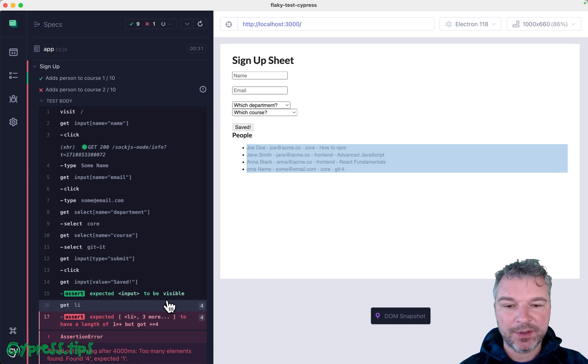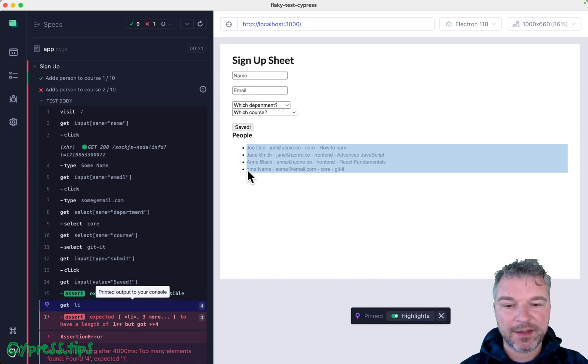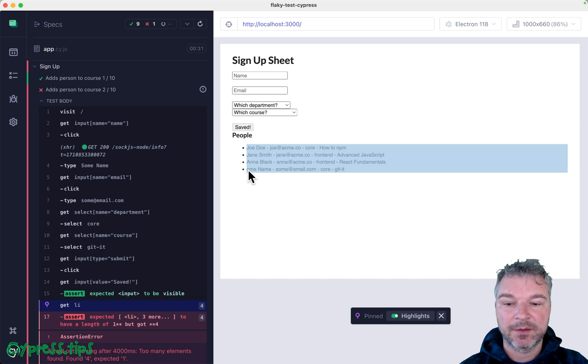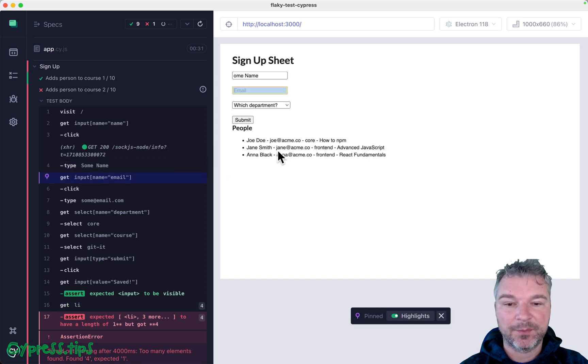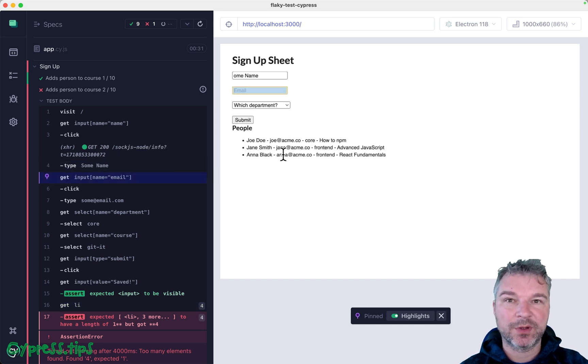Not only this replaces the single record or it might actually add to the record depending on the timing. Notice that in this case, we lost the first letter because we typed some name, right?